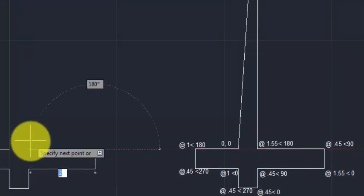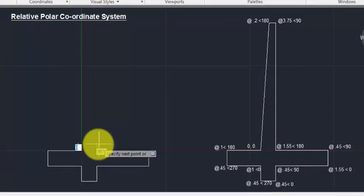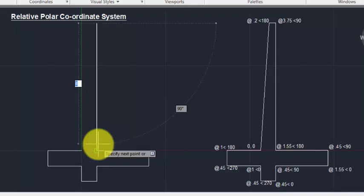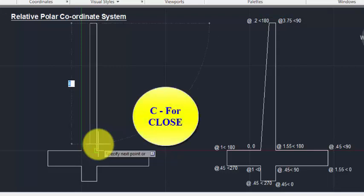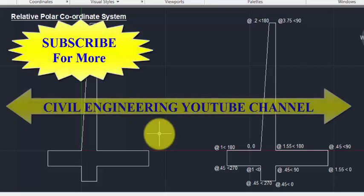Next point: @1.55 meter from the previous point at an angle of 180 degrees. Then @3.75 meter from the previous point in the 90-degree direction. And the last point: @0.2 meter from the previous point at an angle of 180 degrees. For closing, type 'C' Enter. So this drawing is ready with the Relative Polar Coordinate System.